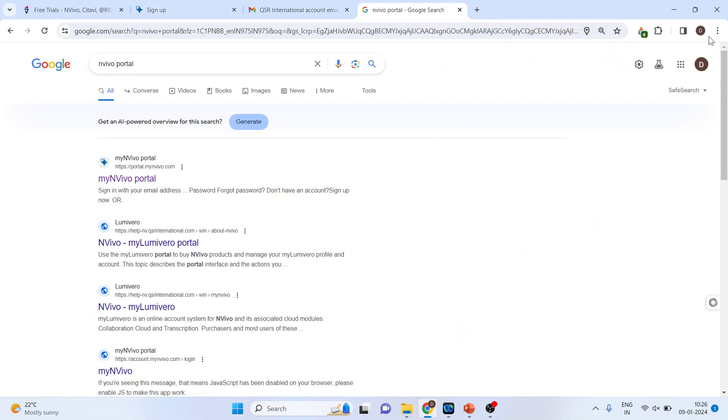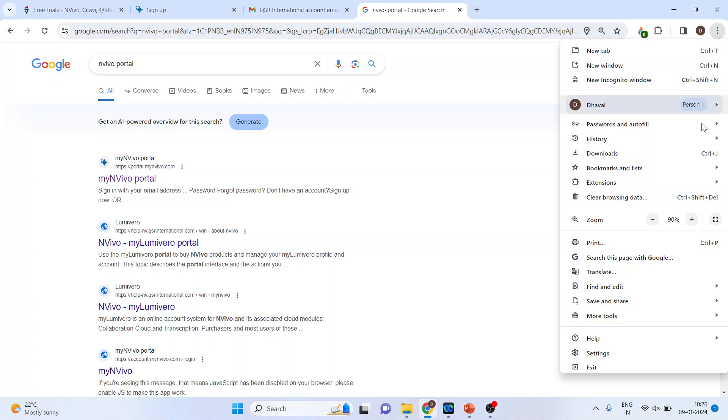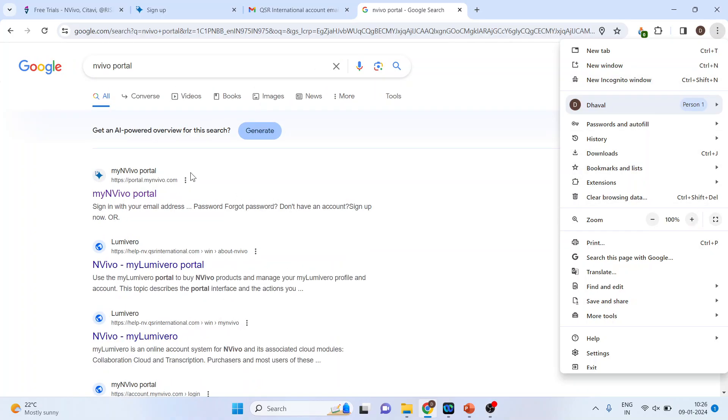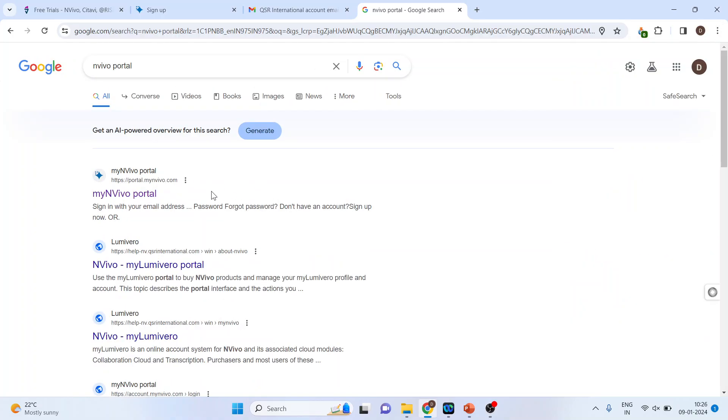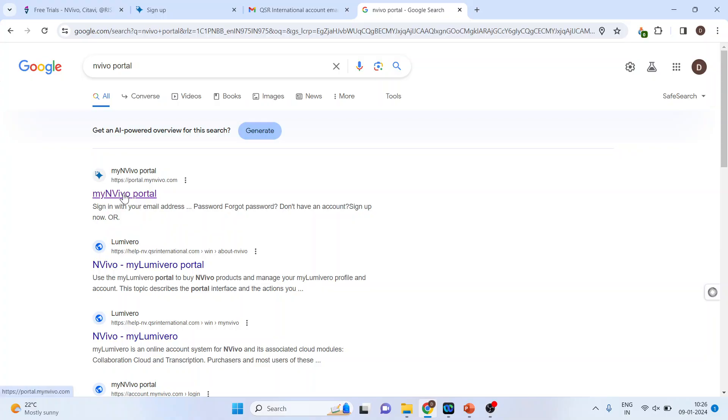Let me maximize, make it 100%. You will have to click on the first link, My NVivo Portal. Click on it. You can write in Google NVivo Portal, click on it, My NVivo Portal.